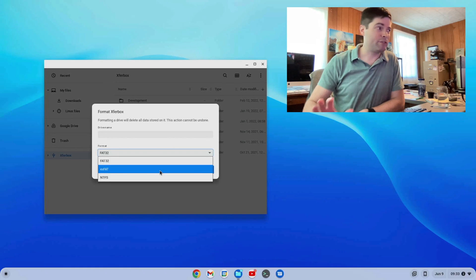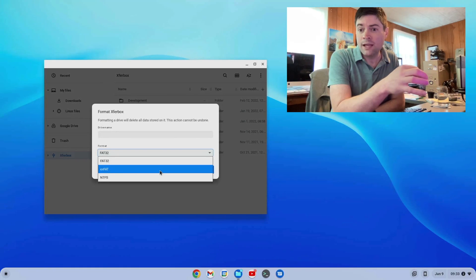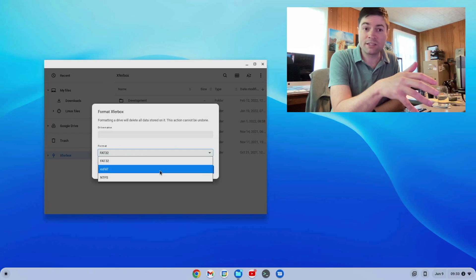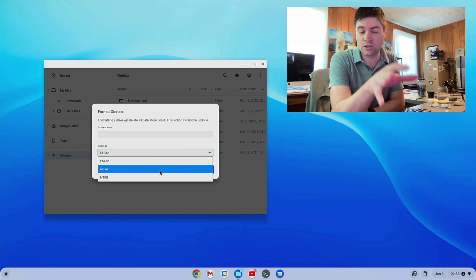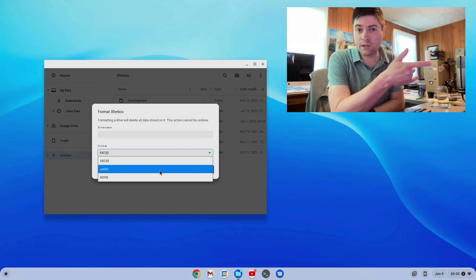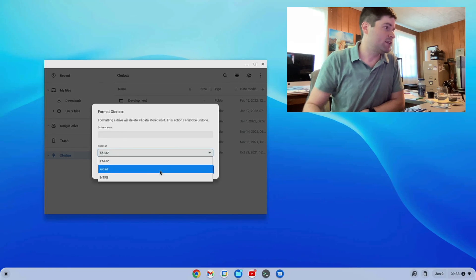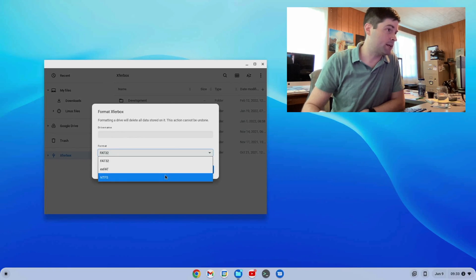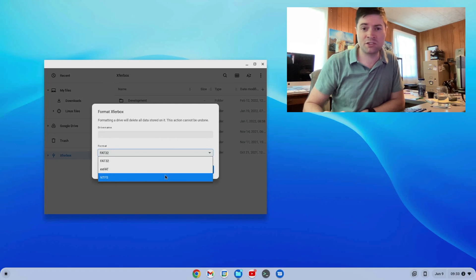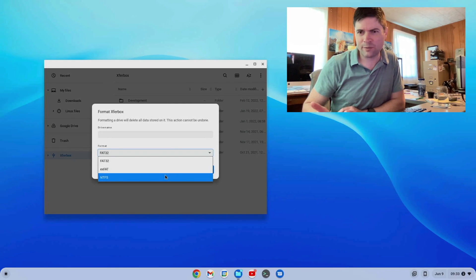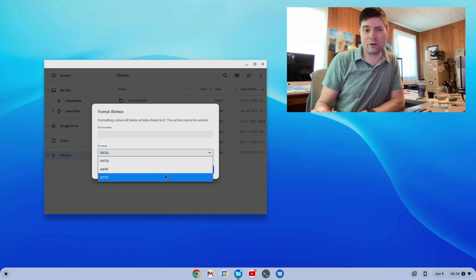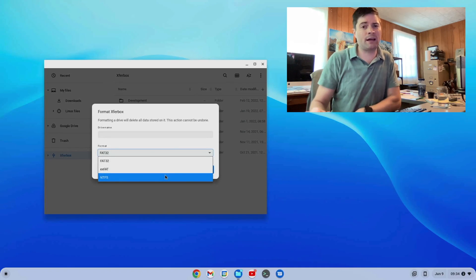And then there's exFAT, which is kind of a newer version of FAT32. It does not have file size limits and the partition size limits are really big on exFAT. And it now works on Mac, Windows, Linux, and Chrome OS — it's probably the one I'd recommend. And then there's NTFS, which works on Chrome OS Flex and Windows — that's the default file system for Windows. You can make it work on most Linux distributions. And on Mac, probably you can make it work, though I don't think Mac supports it out of the box.